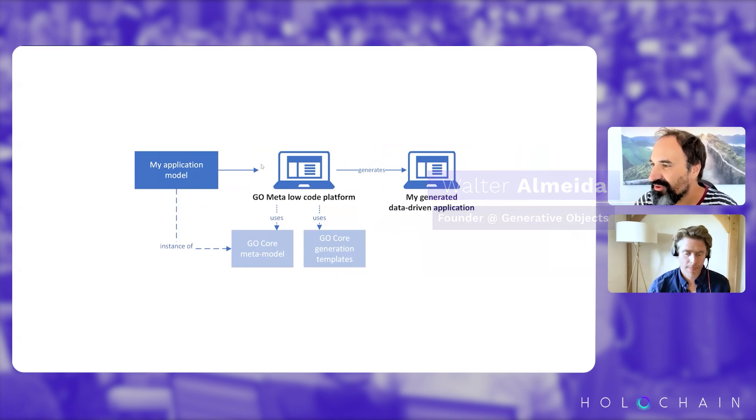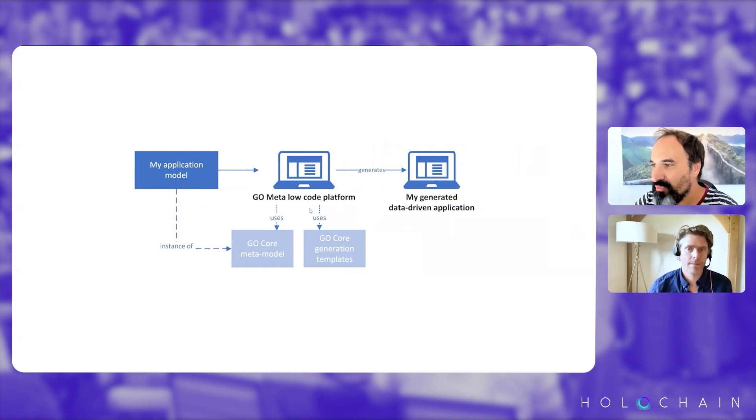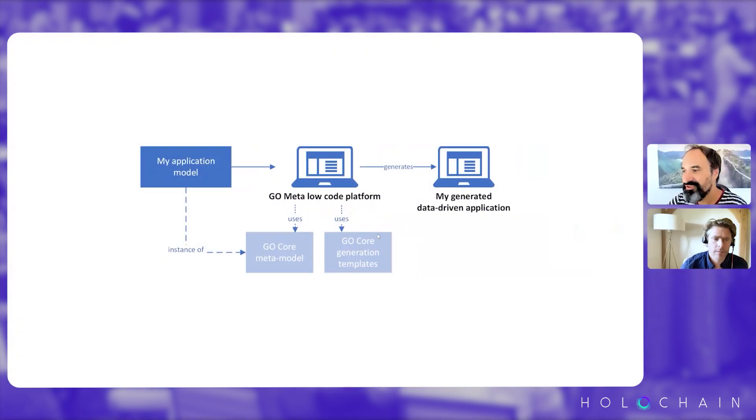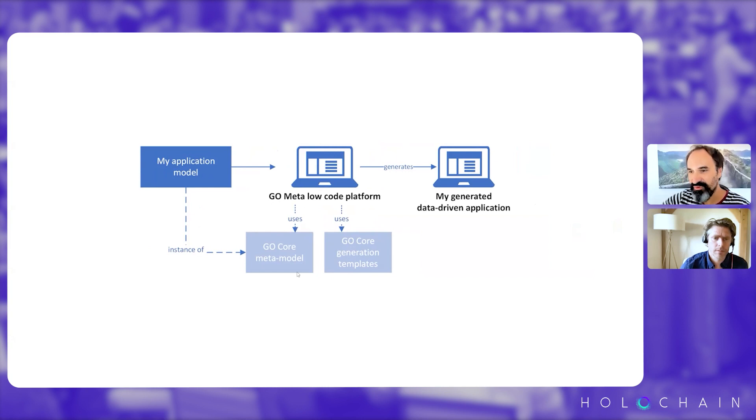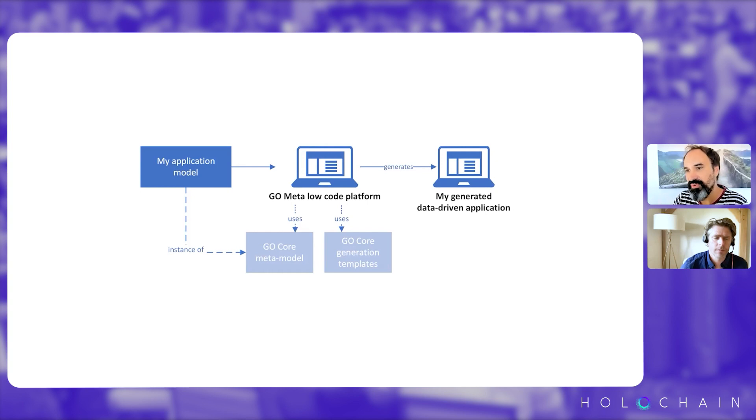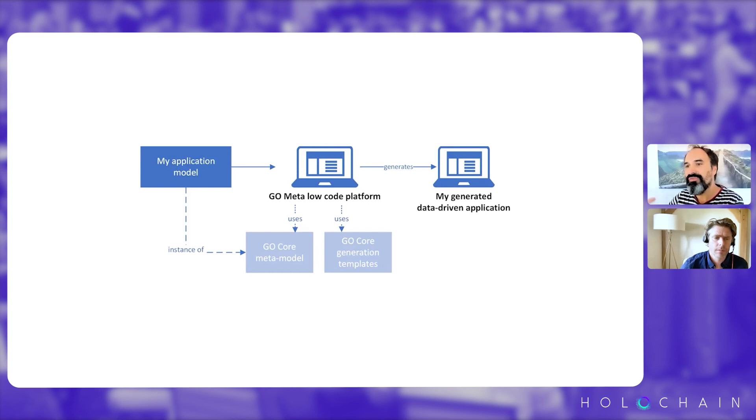So the meta platform, how it works, it's using meta model and generation templates. So the meta model is the way you model your application, how you describe your application, what you want to create in conceptual ways that are not depending on the technology.